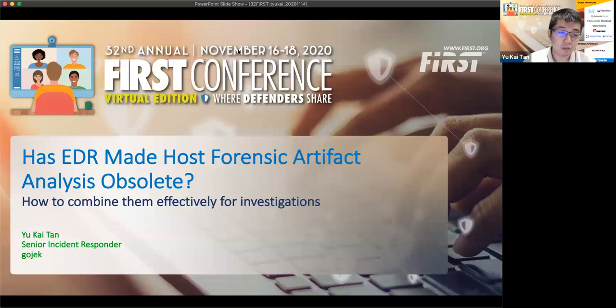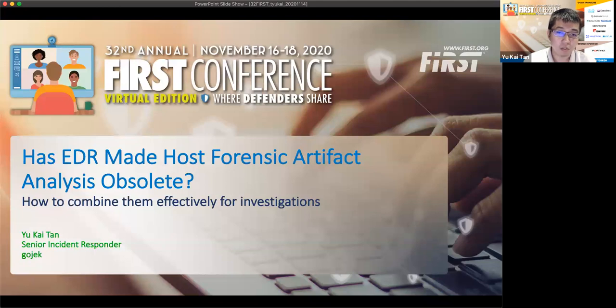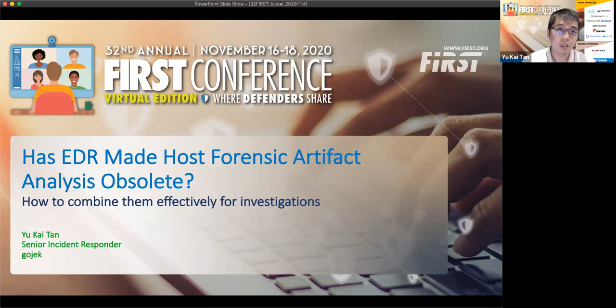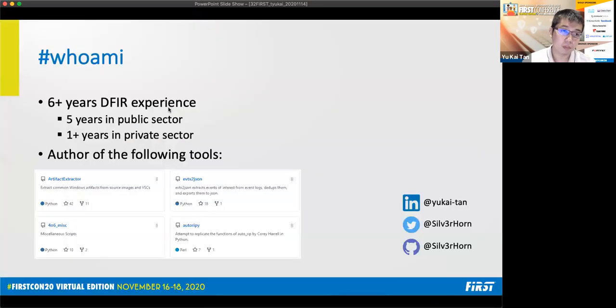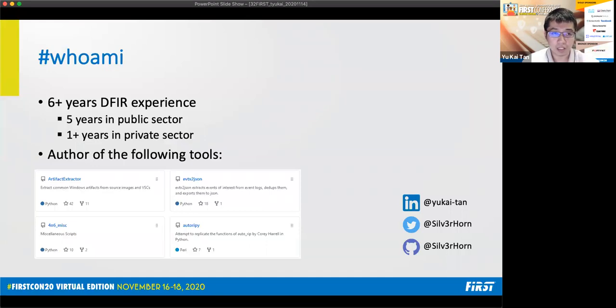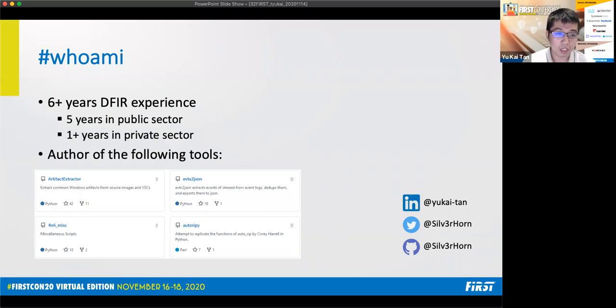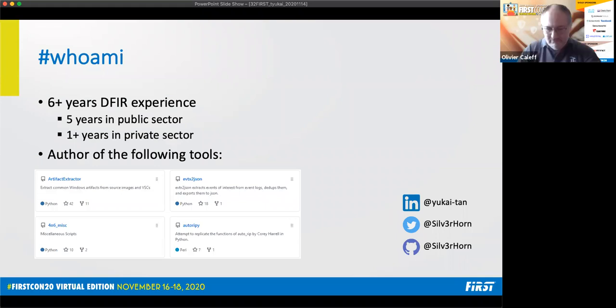Thank you, Olivier, for the introduction. Hi, everybody. Thank you for joining me in this session, as EDR made host forensic artifact analysis obsolete, and how to combine them effectively for investigations. My name is Yukai. I'm currently a senior incident responder at Gojek. For those that are not familiar with this company, you can think of it as the Southeast Asia equivalent of Uber. I spent six years in DFIR with five years in a public sector government agency in Singapore, followed by one year at VMware and then currently at Gojek. I'm also the author of forensic tools. My contact information is on the right hand side of the slide. You can contact me via LinkedIn, Twitter or GitHub.